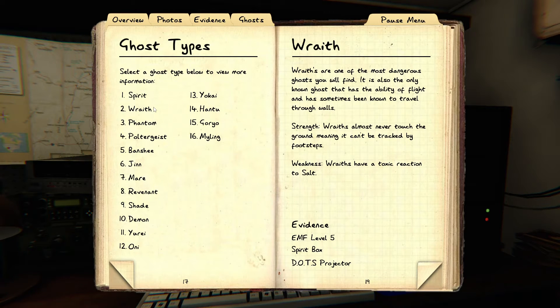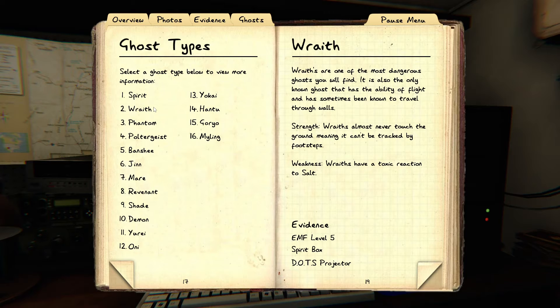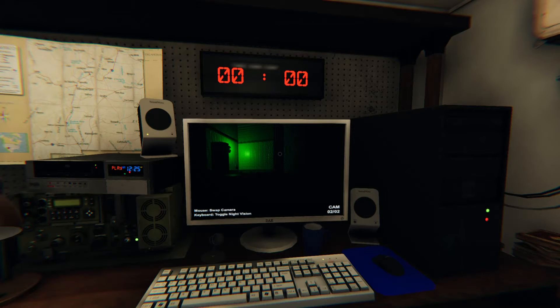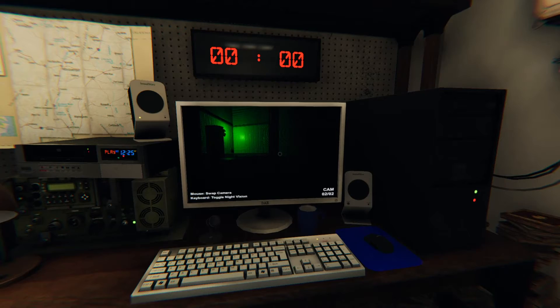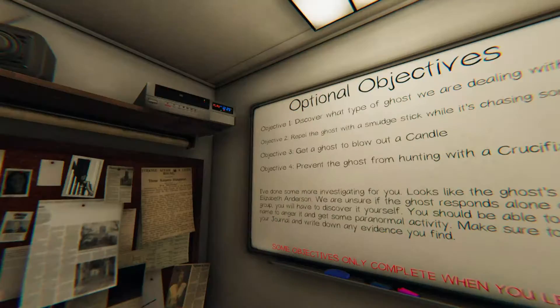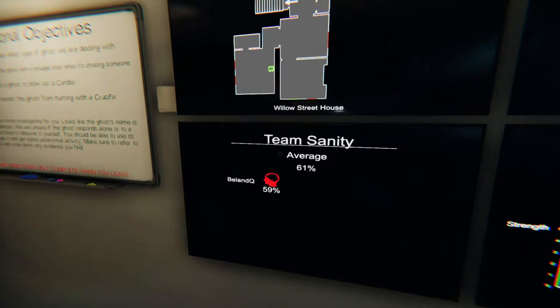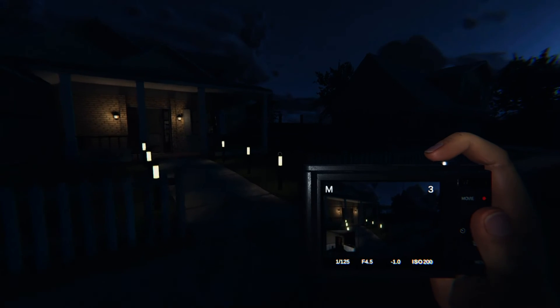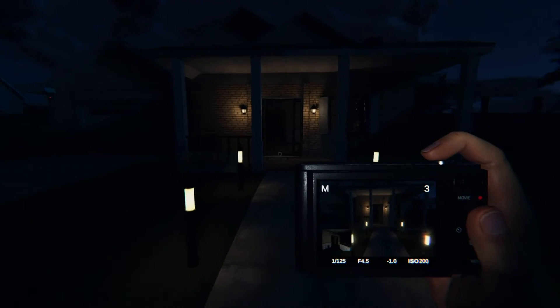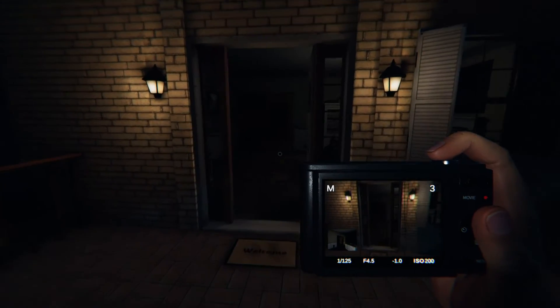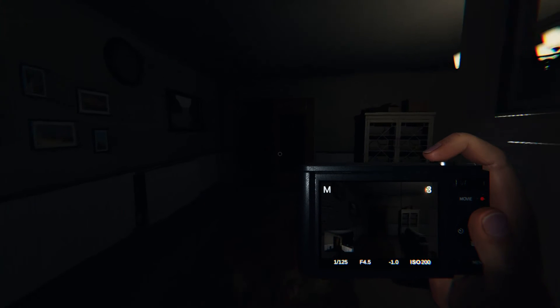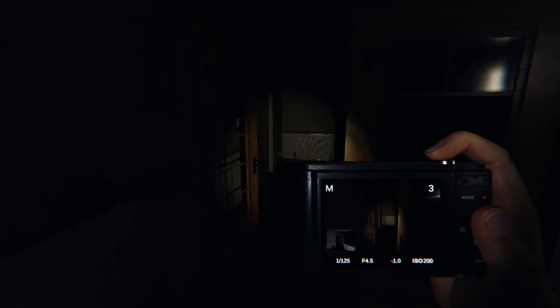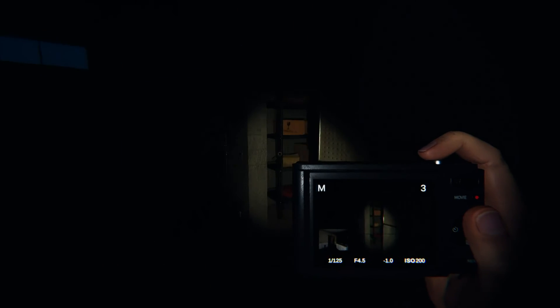Let me look at Wraith. Oh! One of the most dangerous ghosts you will find. It's also the only known ghost that has the ability of flight and sometimes been known to travel through walls. Woo. They don't like salt, but I don't have salt. I really should try to get to zero sanity, though. I don't want to. But I really should. It's good to know that it's a wraith. So doors don't really do anything except break line of sight.